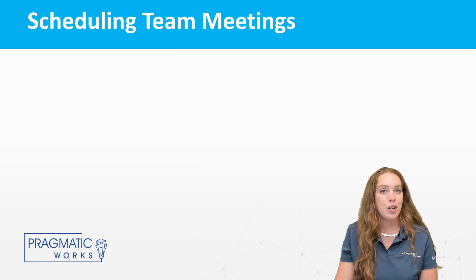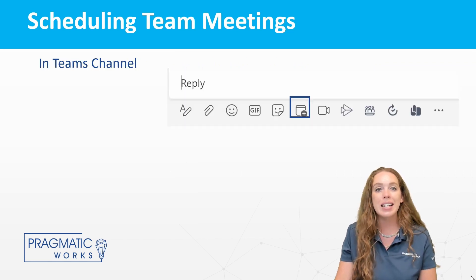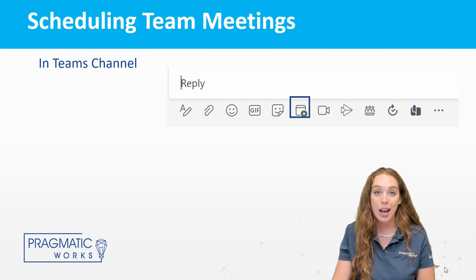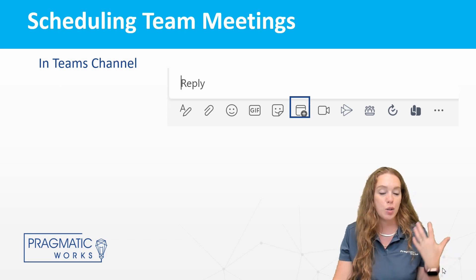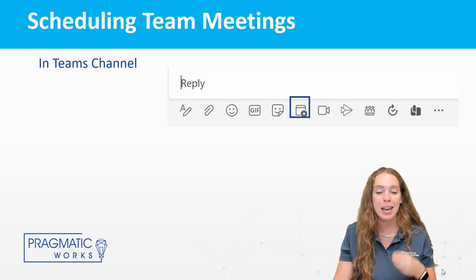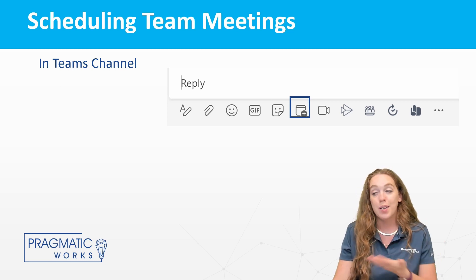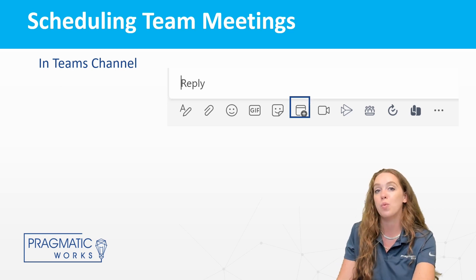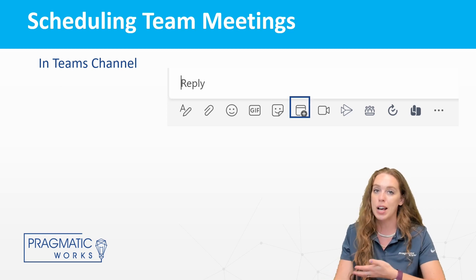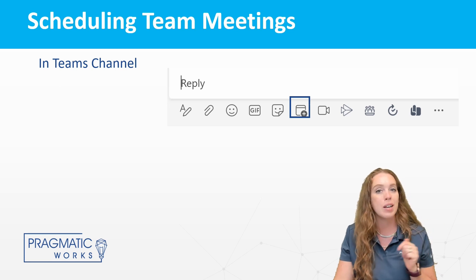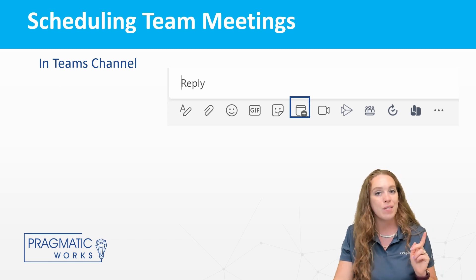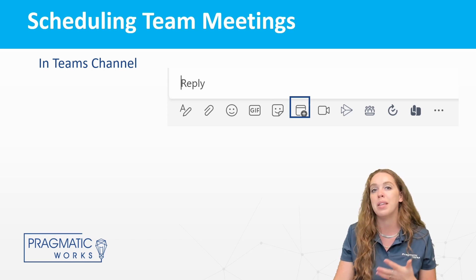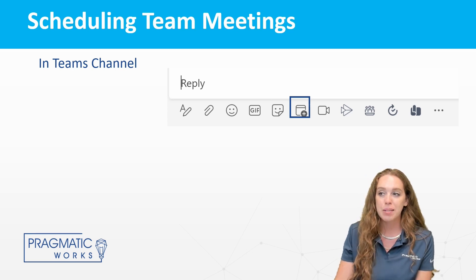The next option for scheduling Teams meetings is going to be right inside of your Teams channel. So last one we looked at you can do it from your calendar app inside of Teams. You can add a channel if you would like, or you can go right to the channel that you want to add it into. So everyone in that channel have access from a few episodes ago. We talked all about Teams and channels. Go watch that video if you want a refresher on how to set those up and what you should be thinking of when you are making your channels.